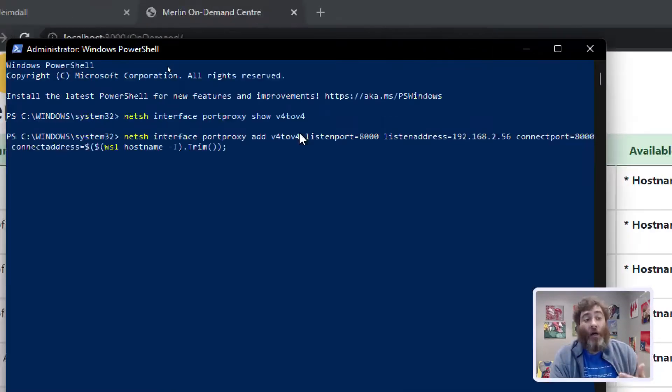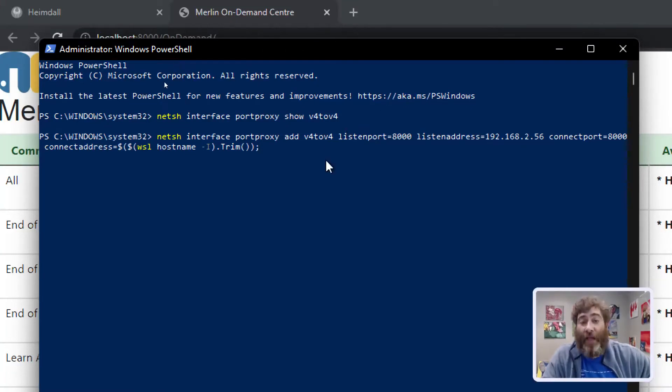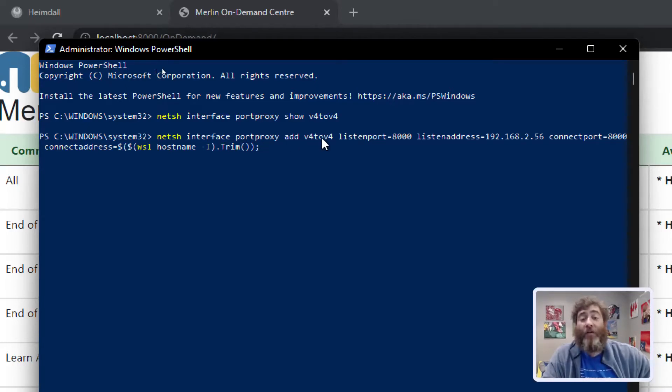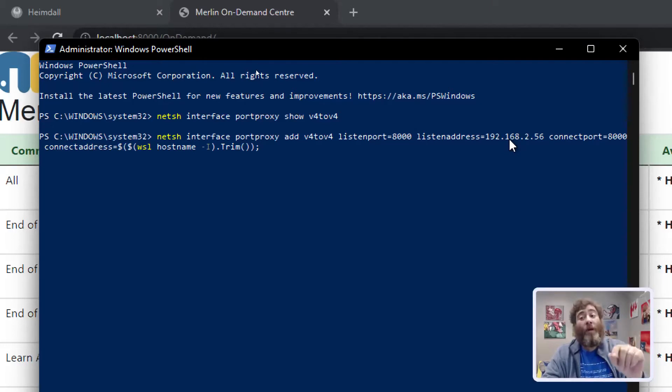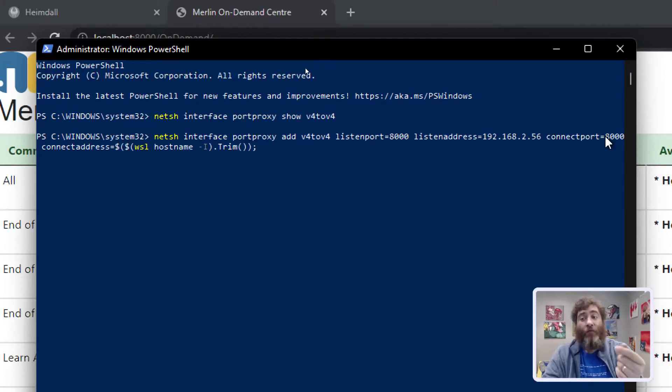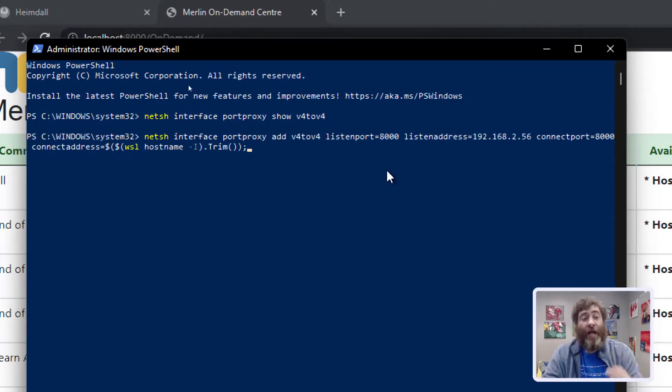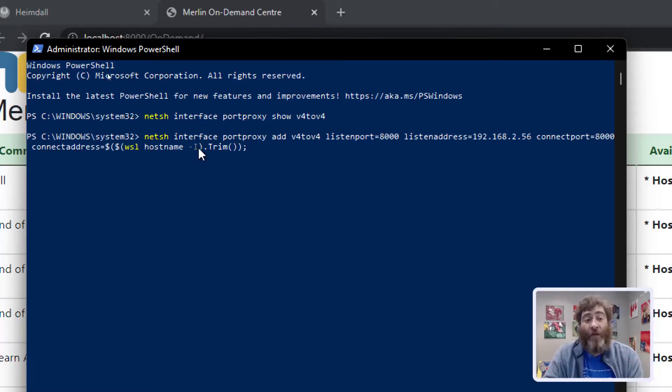Let's turn on the forwarding. Now this is a little bit complex but bear with me. We're going to netsh interface port proxy add a v4 to v4 listening on 8,000. And the listen address is that 192.168. And what am I connecting to? What are we forwarding to? We're forwarding to 8,000 and then I'm using a variable here. The connect address is the WSL hostname and we trim that.